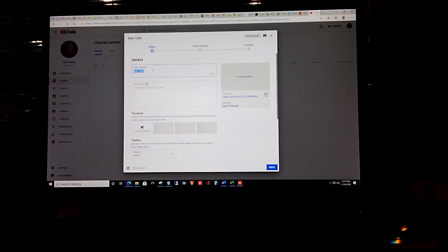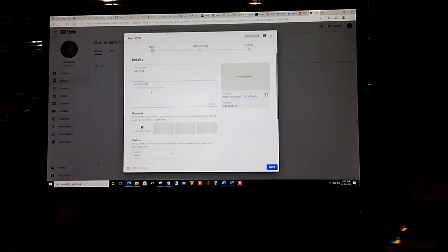We're going to call it test one two three four and into the description we're going to put the exact same thing.